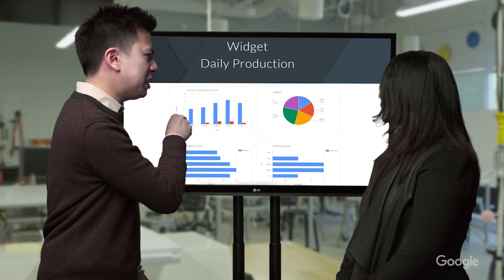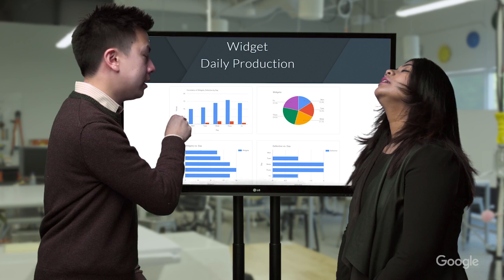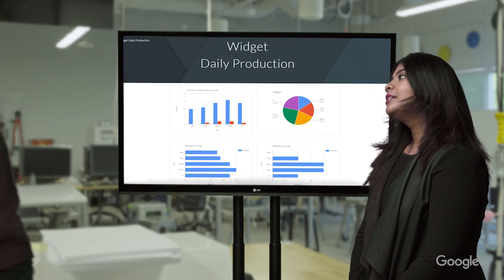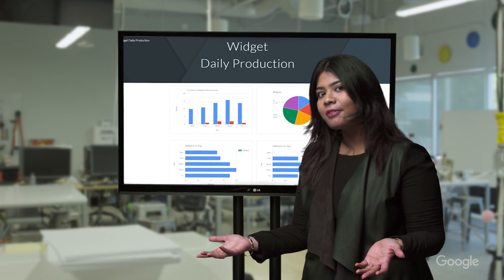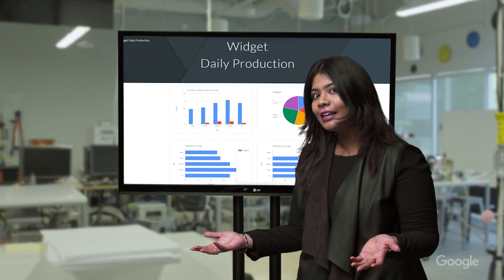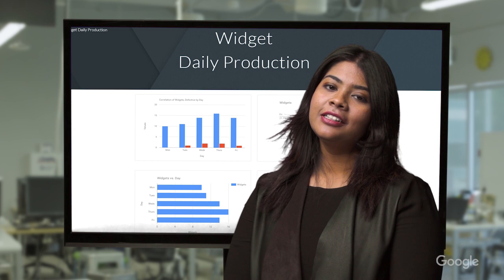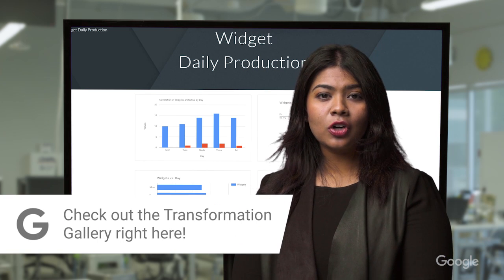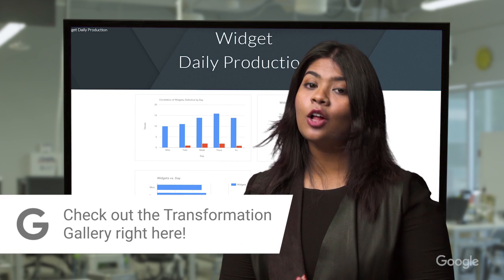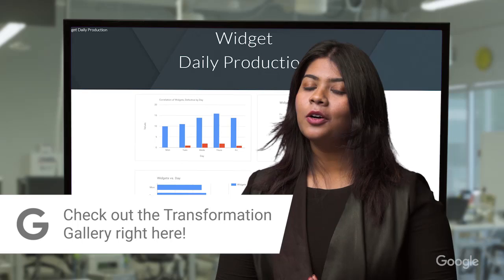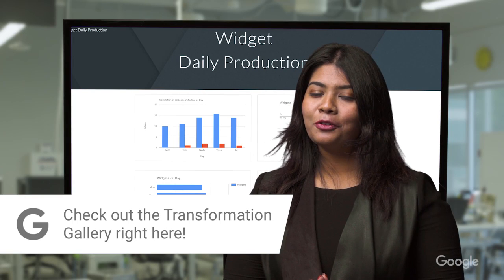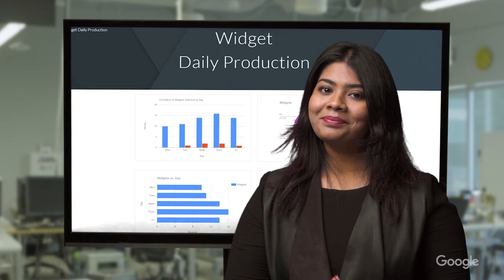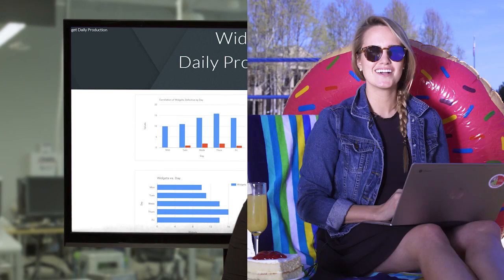Wait, it says here that Jenny made more widgets than me yesterday? I got to get back to work. I don't know when he'll remember this is a fake company. Anyway, let us know in the comments how this or other cards in the Transformation Gallery has helped your business. Or better yet, if you have a customer story, post it in the Transformation Gallery. Until next time.